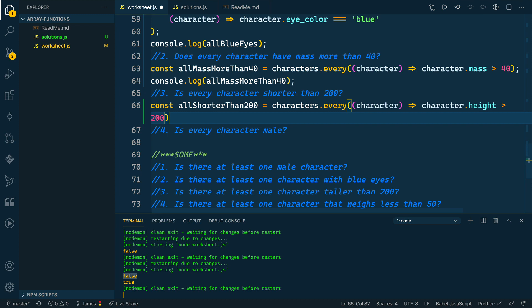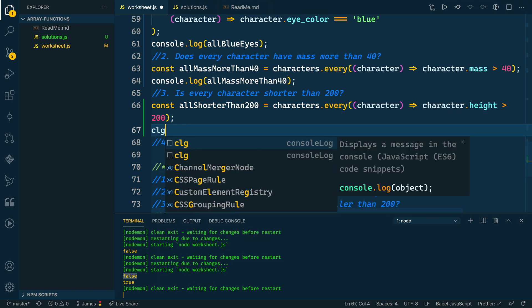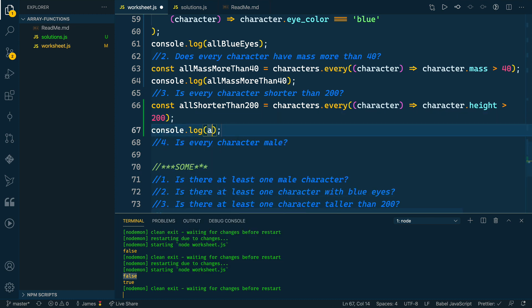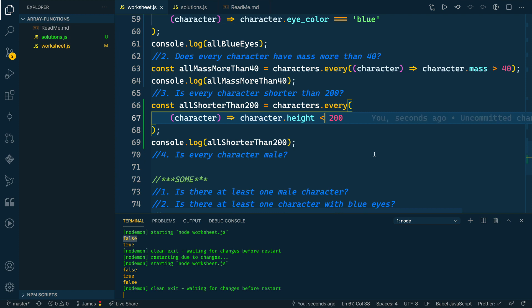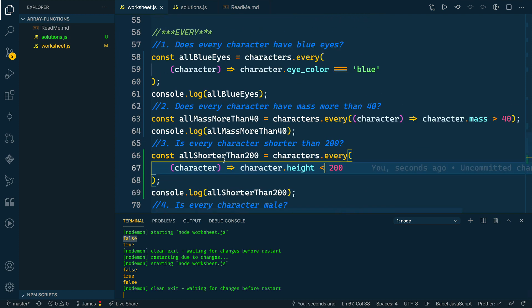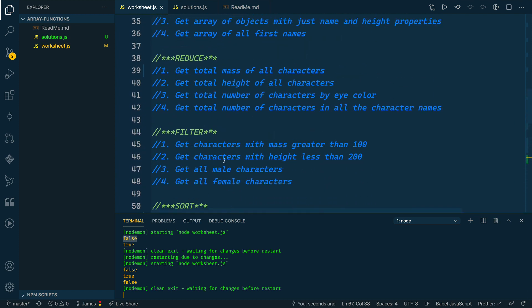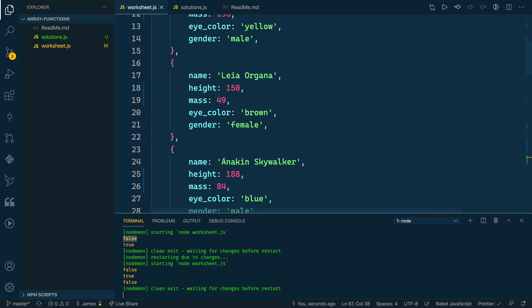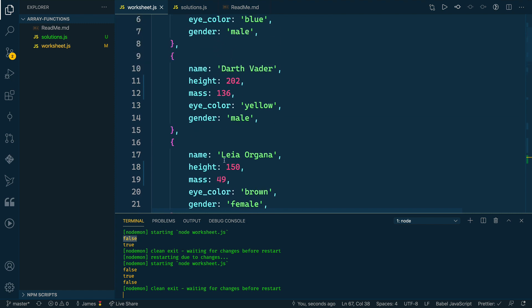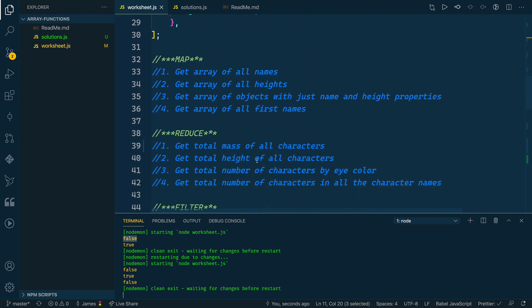So with that in place, we can log out the allShorterThan200—wait, it should actually be less than. So less than 200. If we save this, that becomes false. And I think that's because if we look at Darth Vader up here, Darth Vader has 202 for a height. So that makes sense.